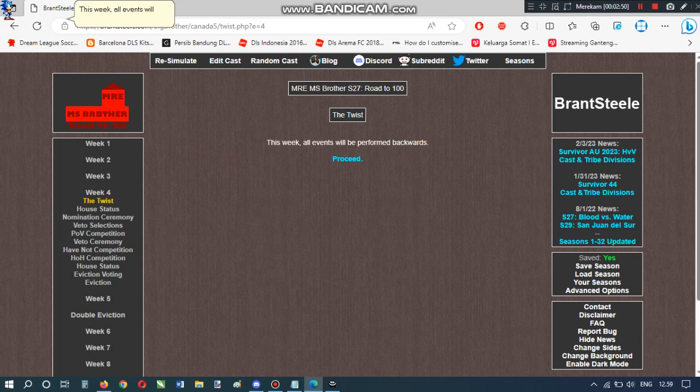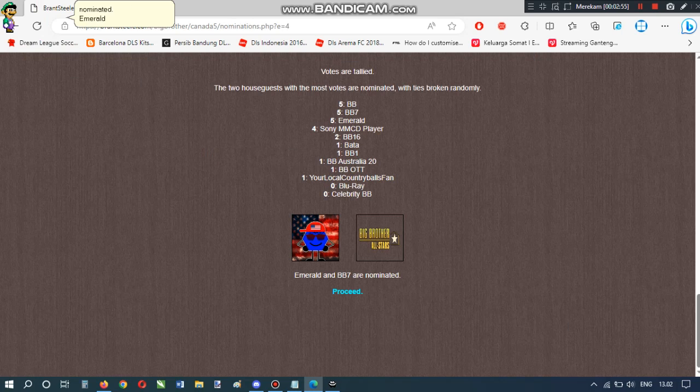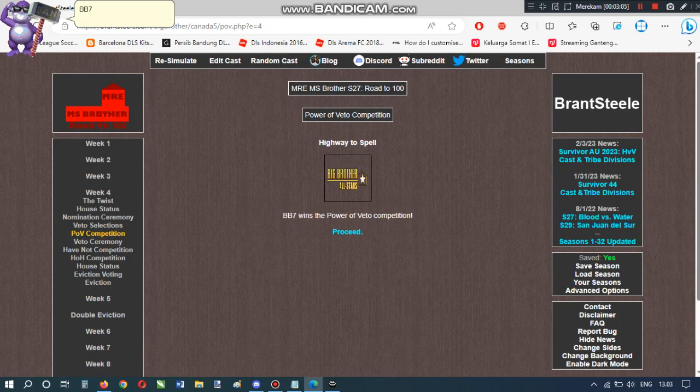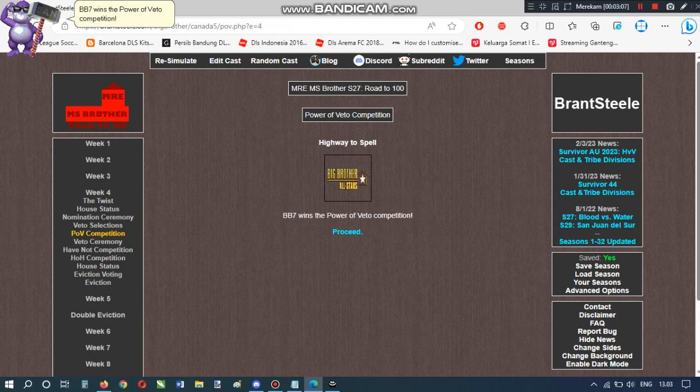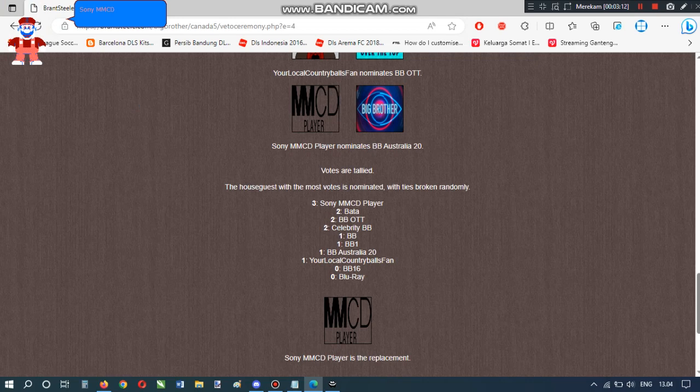All events will be performed backwards. Emerald and BB7 are nominated. Ah! Emerald Alicasantos needs to go. Because he's making random lore fight against United World and Prima Jakupa. BB-7 wins the power of veto competition. But, don't save Emerald Alicasantos. Sony MMCD player is the replacement. We're good.